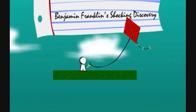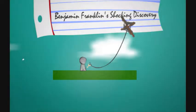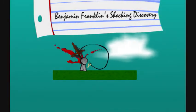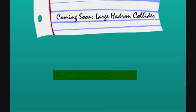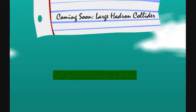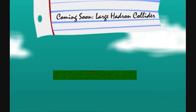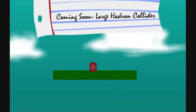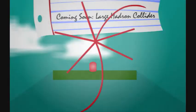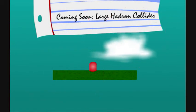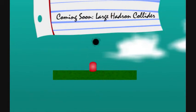Benjamin Franklin's shocking discovery. Oh god, oh shit, ouch. Oh. Coming soon, Large Hadron Collider. Wow, that dated this reference. What a dated reference. Wee-oo wee-oo. Boo, explosions. But it's so pretty. Oh, it's very pretty.